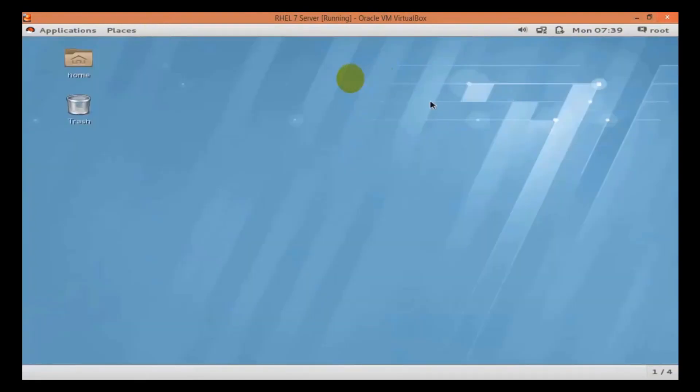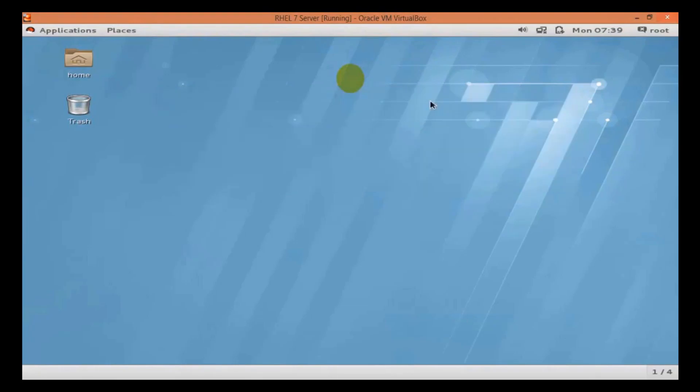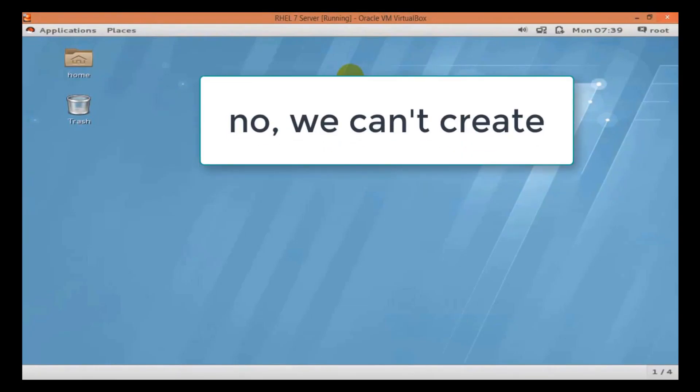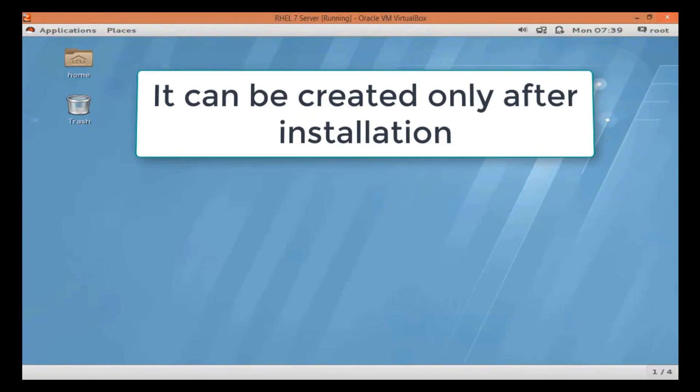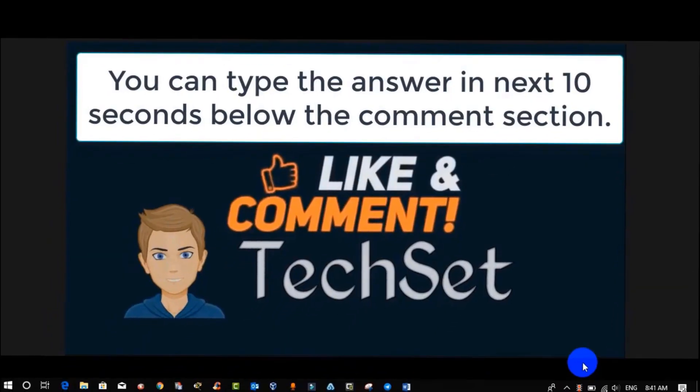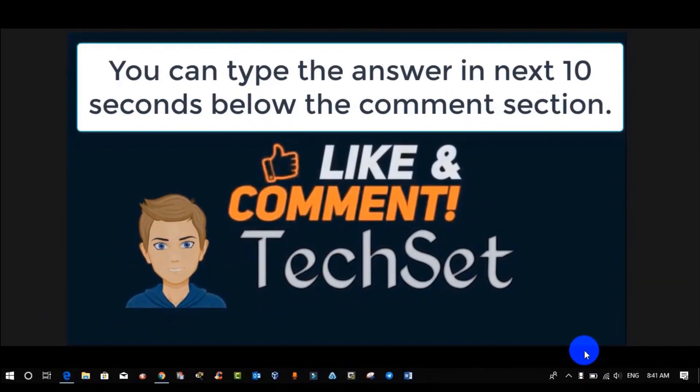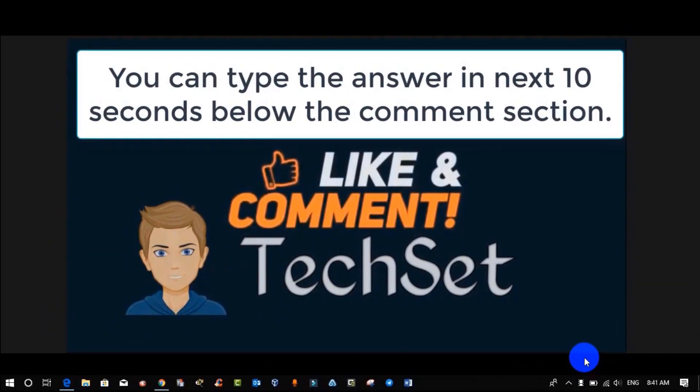Now, question time. Tell me, can we create root user during installation of Red Hat 7? Your options are: option A - Yes, we can create; option B - No, we cannot create; option C - It can be created only after installation. You can type your answers in the next 10 seconds below the comment section.